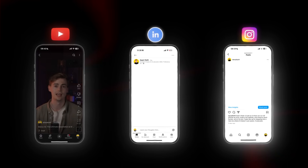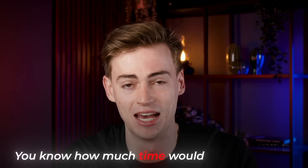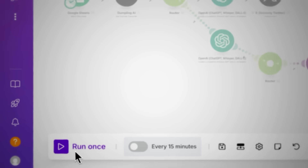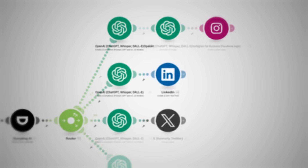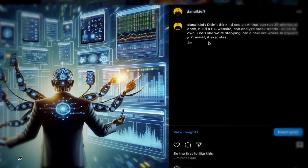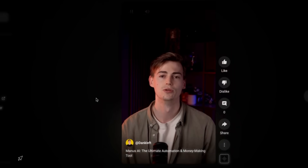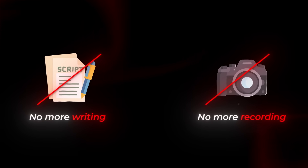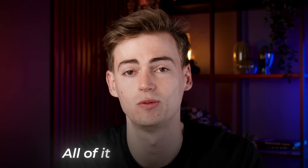Imagine you can automate your entire social media — you know how much time that would save you. By clicking this button, this automation is writing and posting content for me on Instagram, LinkedIn, X, and it's even posting my AI clone on YouTube. With this automation, you no longer have to write or record all of the content yourself, and you don't have to post it manually — all of it will be done for you.